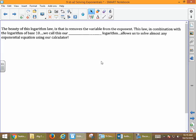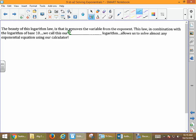The beauty of this logarithm law is that it removes the variable from the exponent. We had to solve for x, but how do we figure it out when it's in the exponent? This law, in combination with the fact that the logarithm of base 10 is called our common logarithm, allows us to solve almost any exponential equation using our calculator.